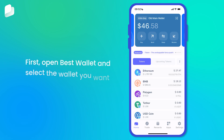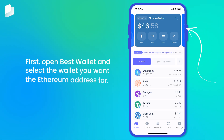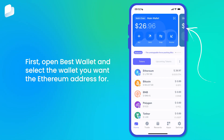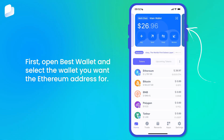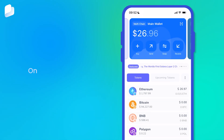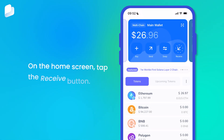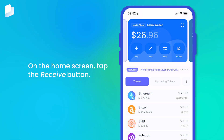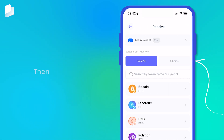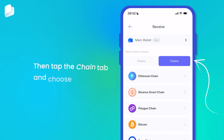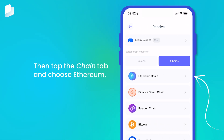First, open BestWallet and select the wallet you want the Ethereum address for. On the home screen, tap the receive button. Then tap the chain tab and choose Ethereum.